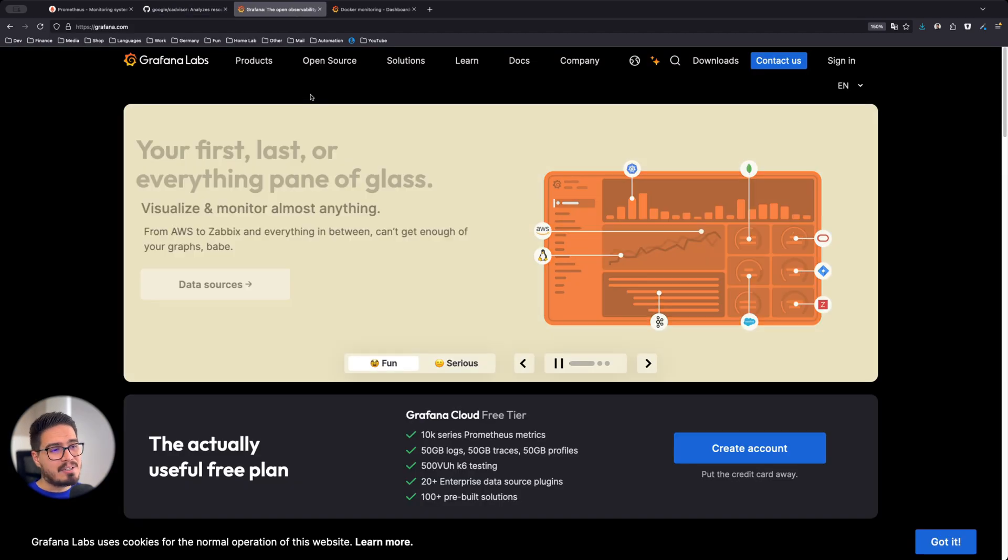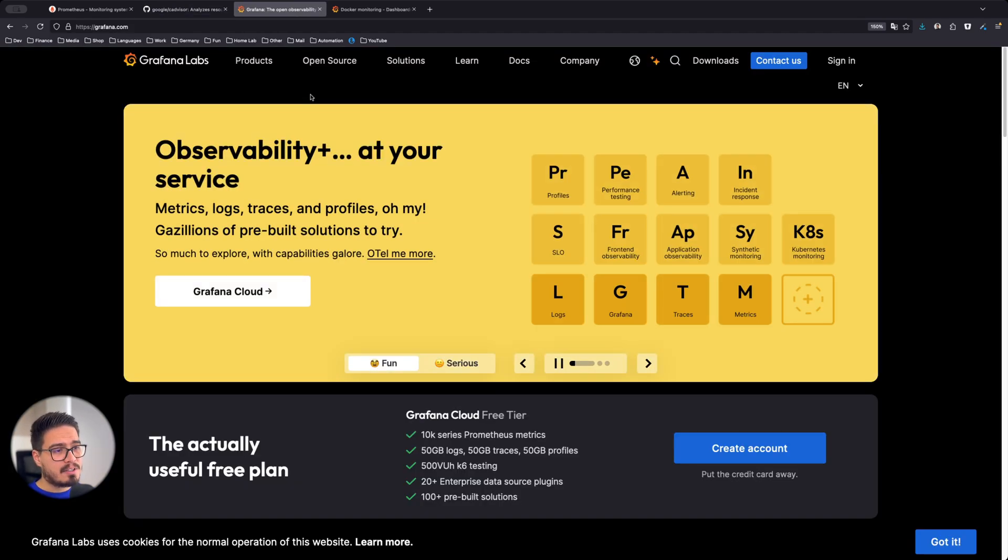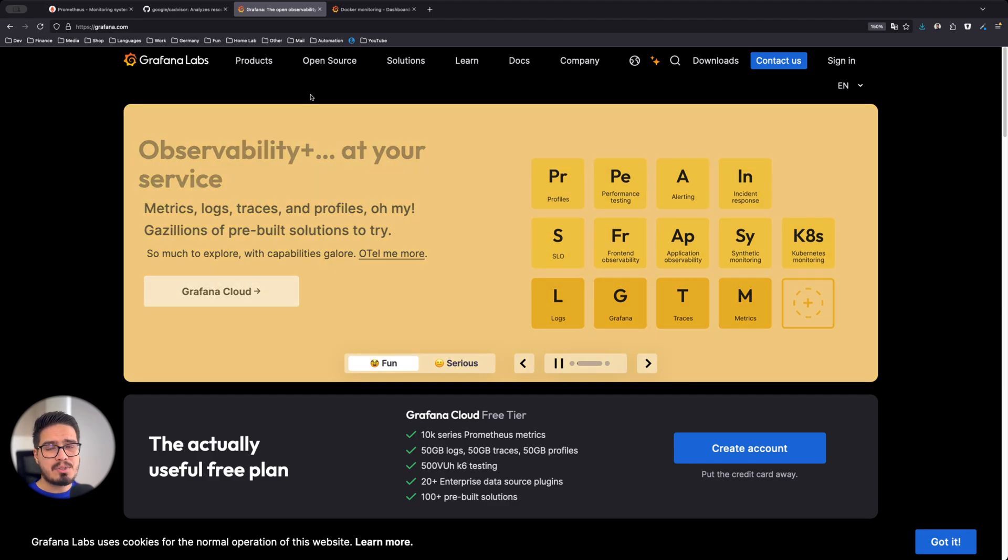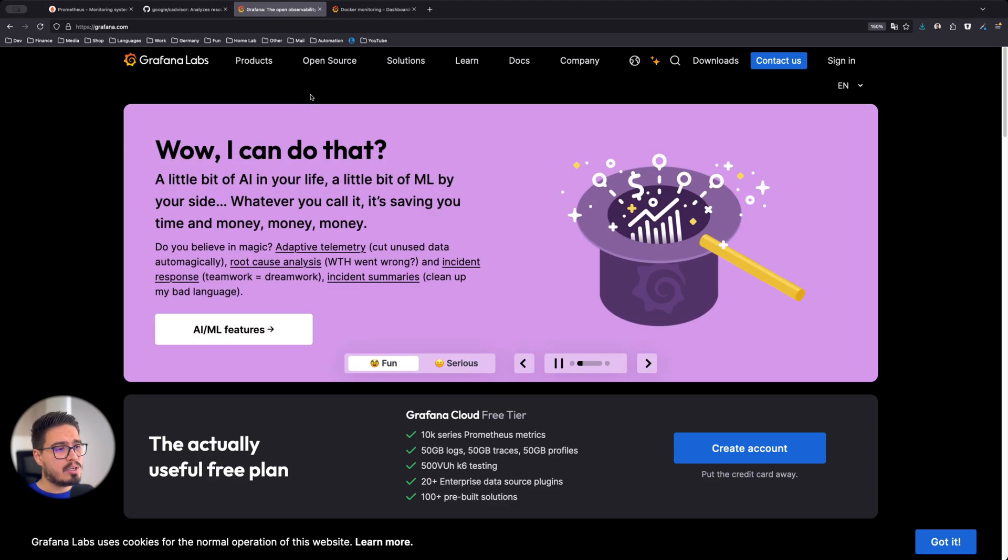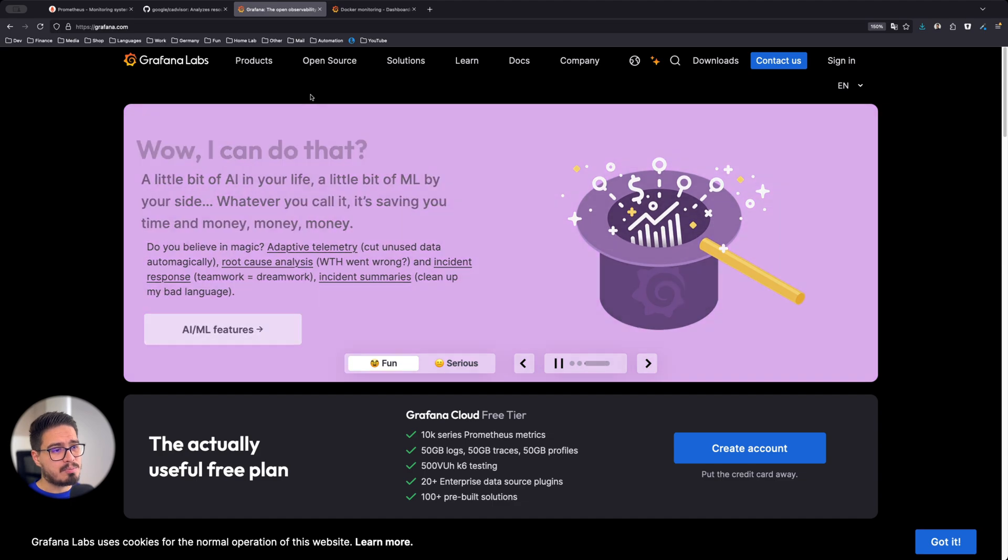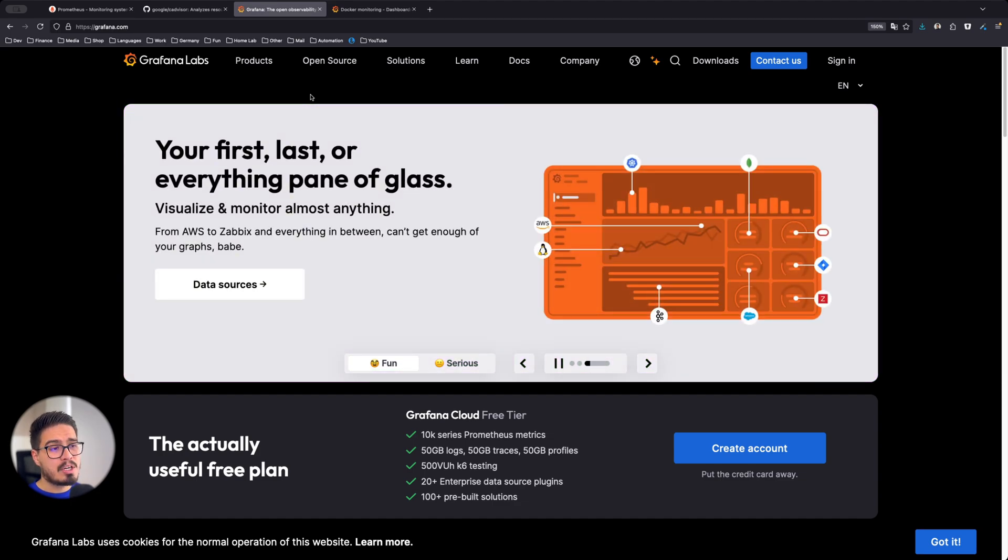Finally, we have Grafana for data visualization. Grafana makes metrics look amazing with customizable dashboards and powerful graphing tools.